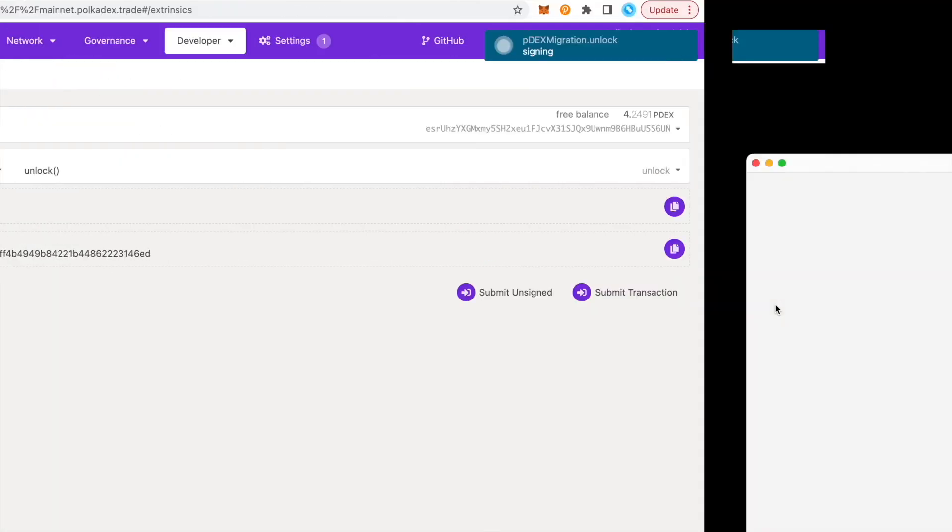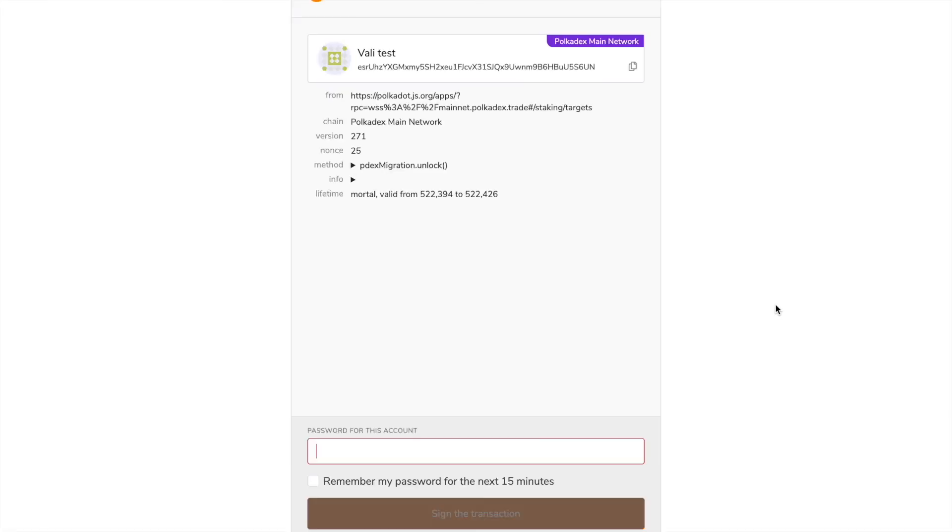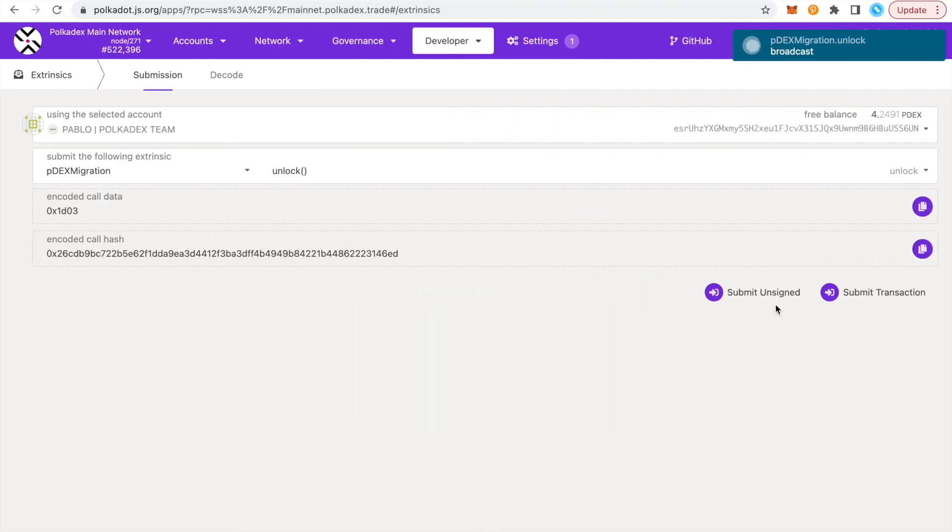Once the transaction is successful, your PDex will be unlocked and transferable. Thank you for watching. Let me know if you have any questions.